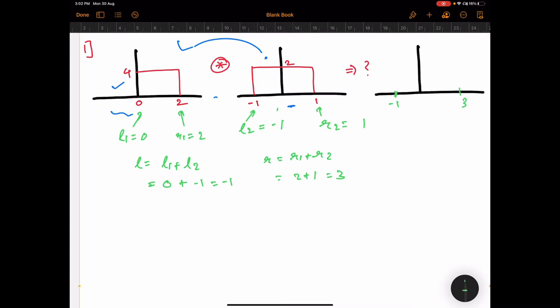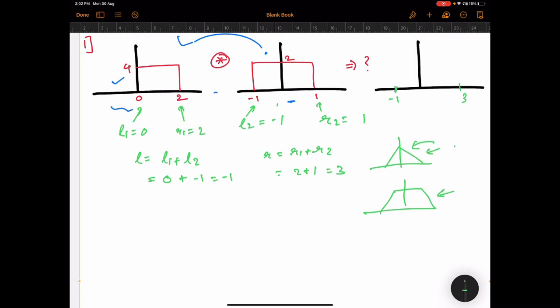Every time you solve the convolution of rectangular waveforms, the result will either be a triangular or a trapezoidal waveform. If the two rectangular pulses are of equal width, the resultant is a triangular pulse; if they are of unequal width, it will be trapezoidal. In this case, the width of both pulses is 2, so they are equal width, and the peak of the triangular waveform will be at the center of −1 and 3, which is 1.